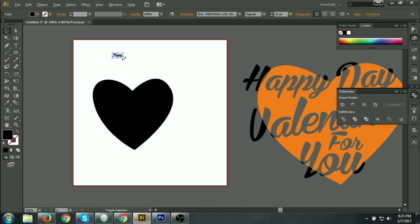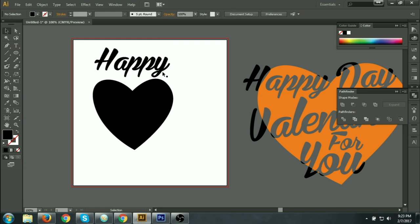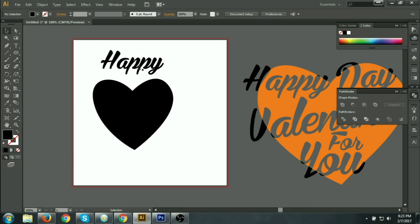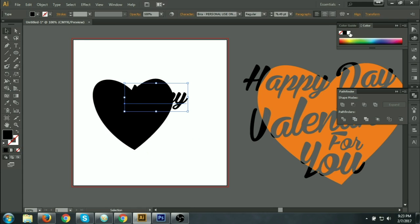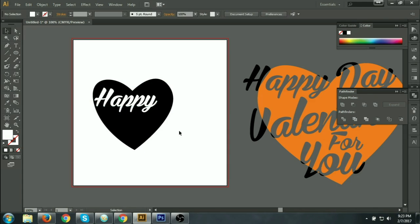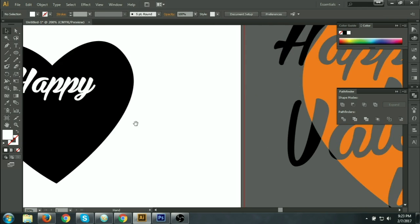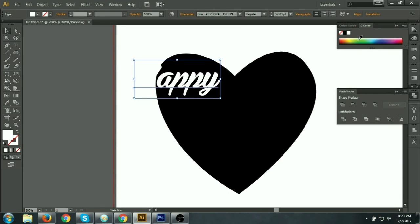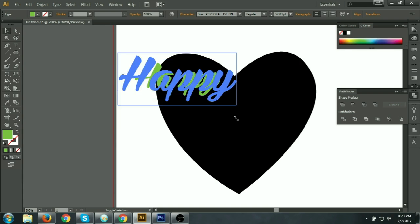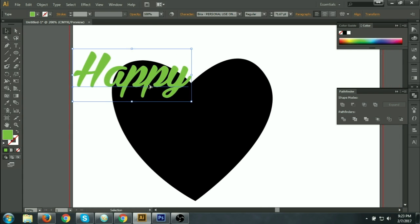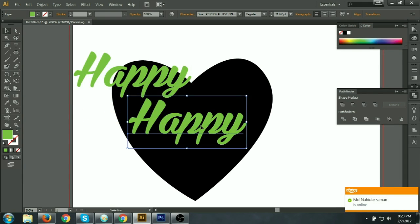You already know how to increase and decrease the size. I can copy here and just change the color from here. I can change the color — just click and change the color. Write 'Happy Valentine's Day' here.